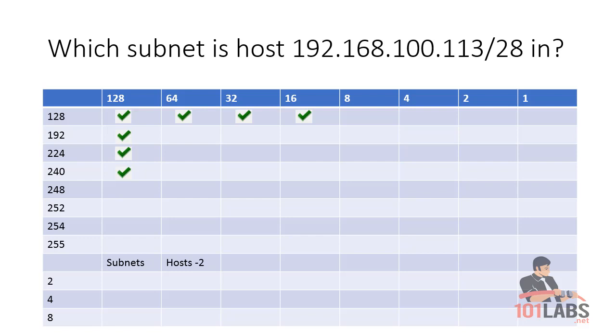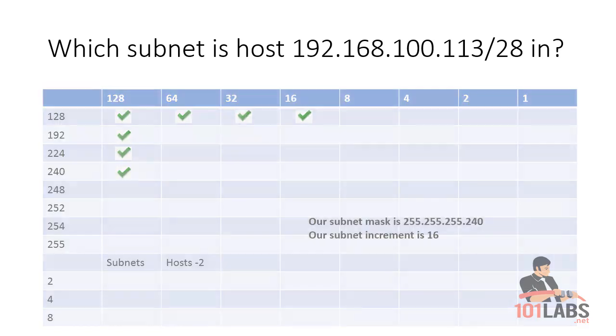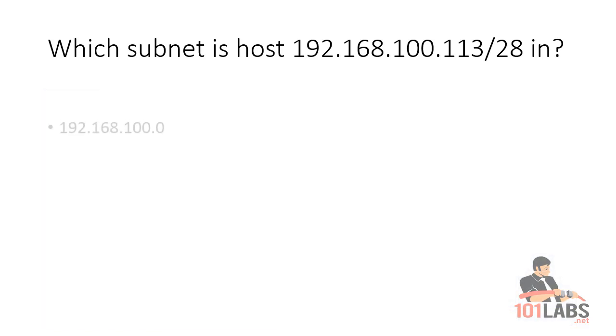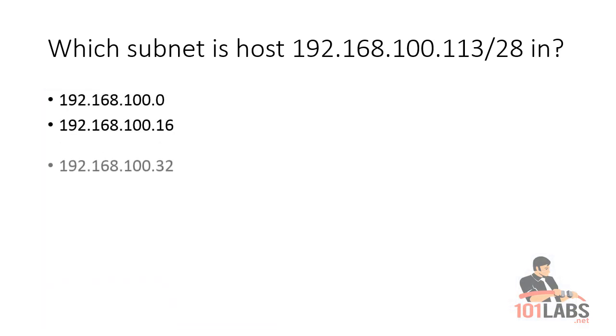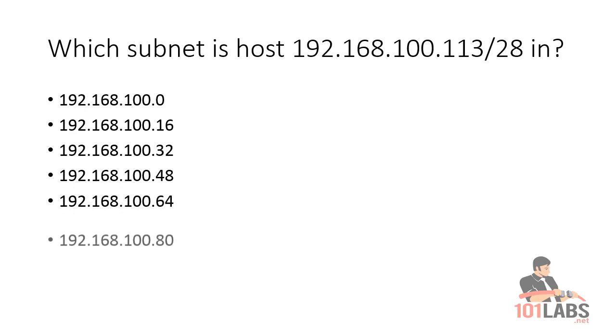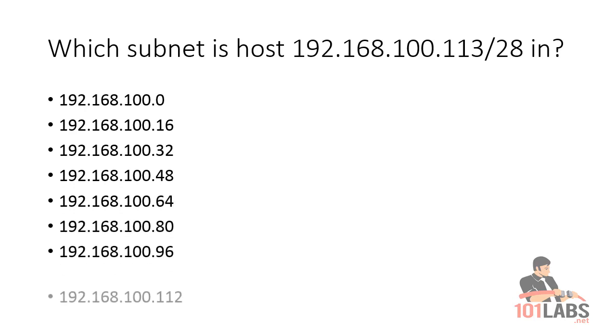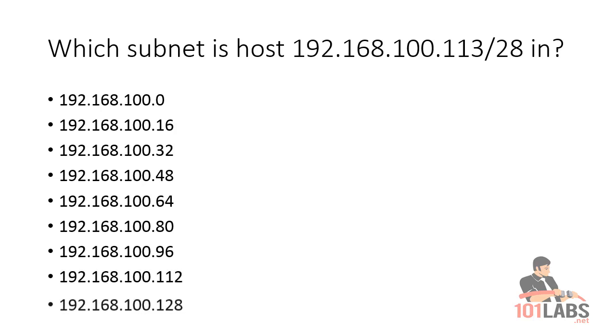We'll start off at 192.168.100.0 and keep adding up in increments of 16 until you find the subnet that host 113 is in: 16, 32, 48, 64. You can see 112 is exactly the subnet that our host 113 is in.